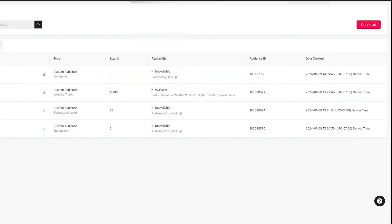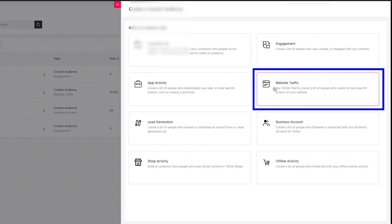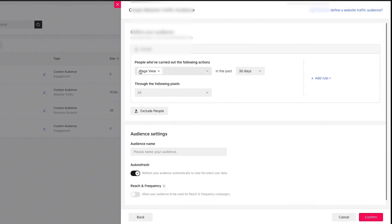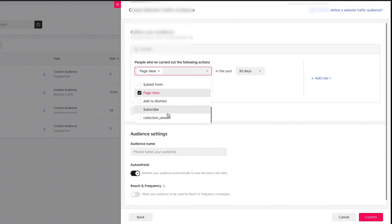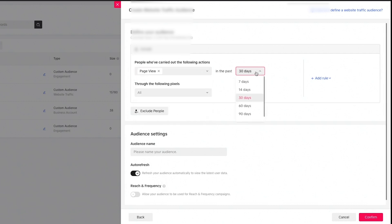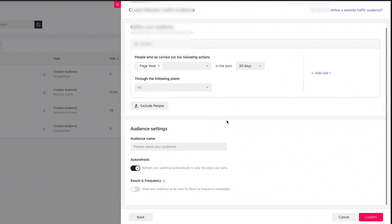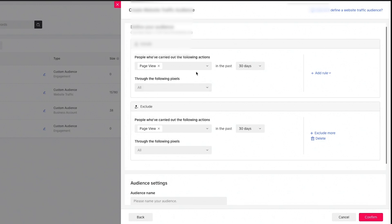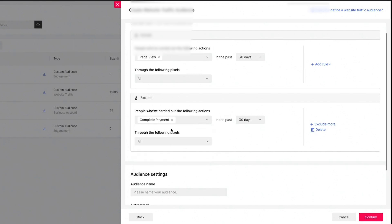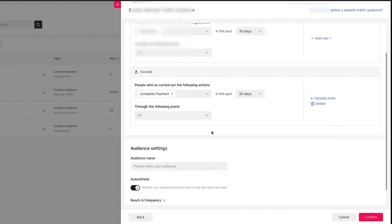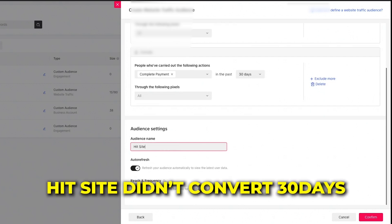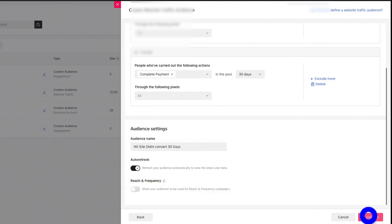Now let me show a common use case — remarketing to people who have visited your website. It's a very similar view. You can retarget to people who have taken specific actions, as long as your pixel is collecting that data, in the past 30, 60, or 90 days. Select the specific pixel for that data. A very common e-commerce audience: remarket to people who visited your page in the last 30 days, but exclude people who have completed a payment.